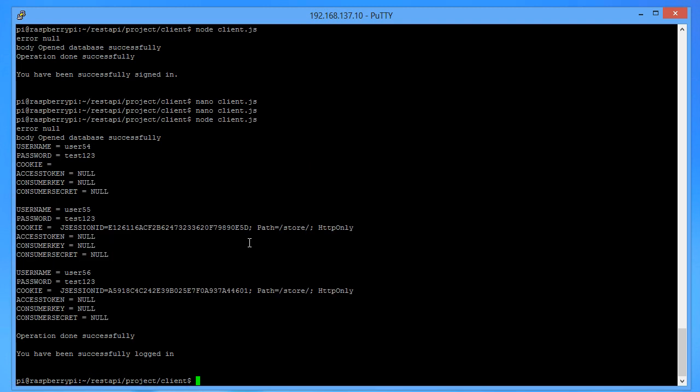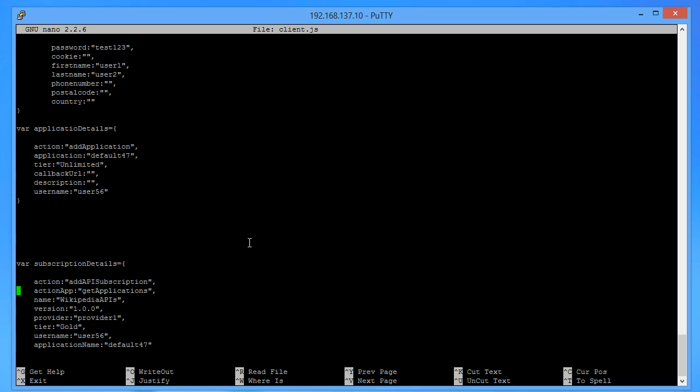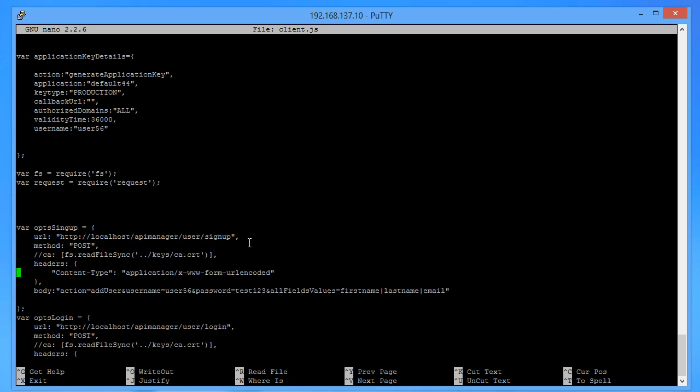In my database there are users 54, 55, and 56 — I'm showing all the users here for demo purposes. If you don't want to do that, just remove that print statement when getting data from the SQLite database. Next, I will show you how to add the application to WSO2.